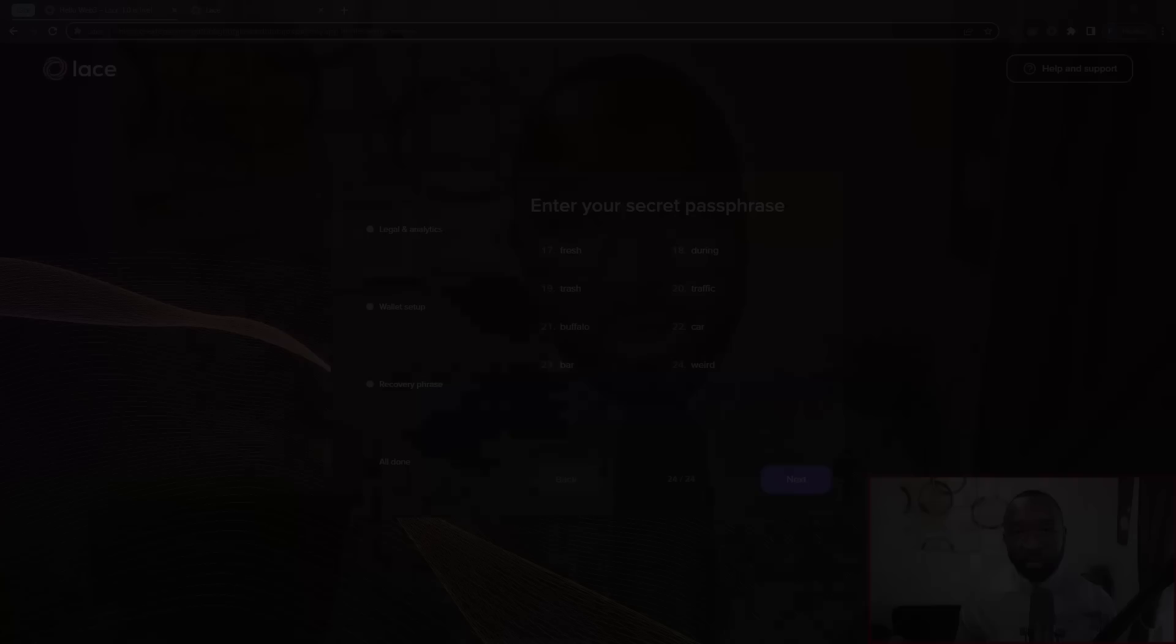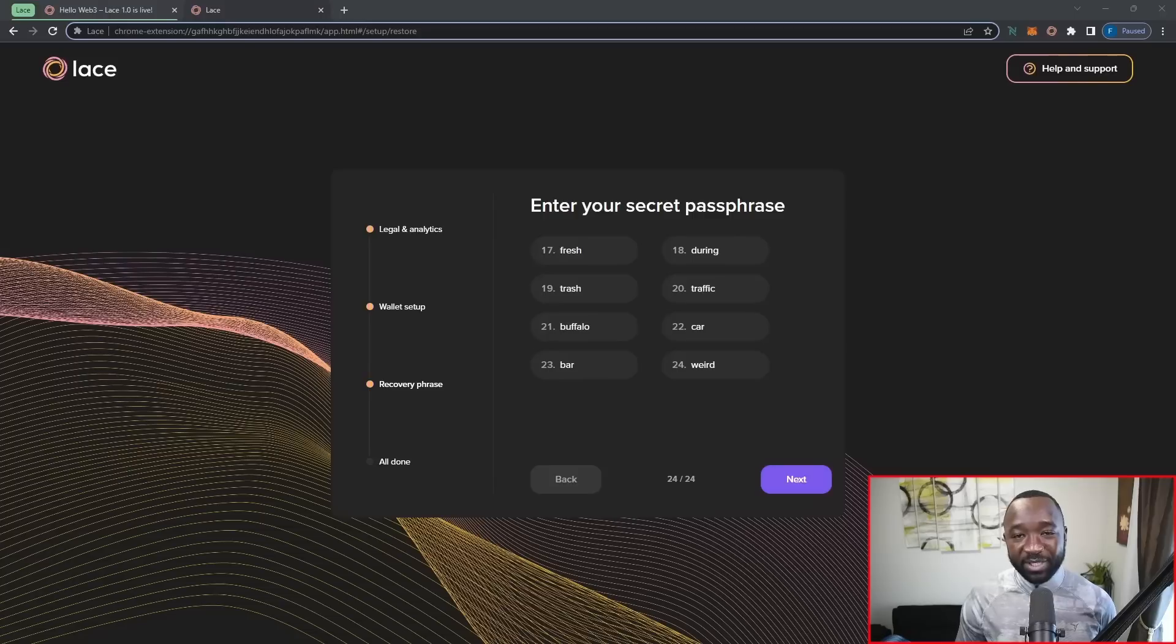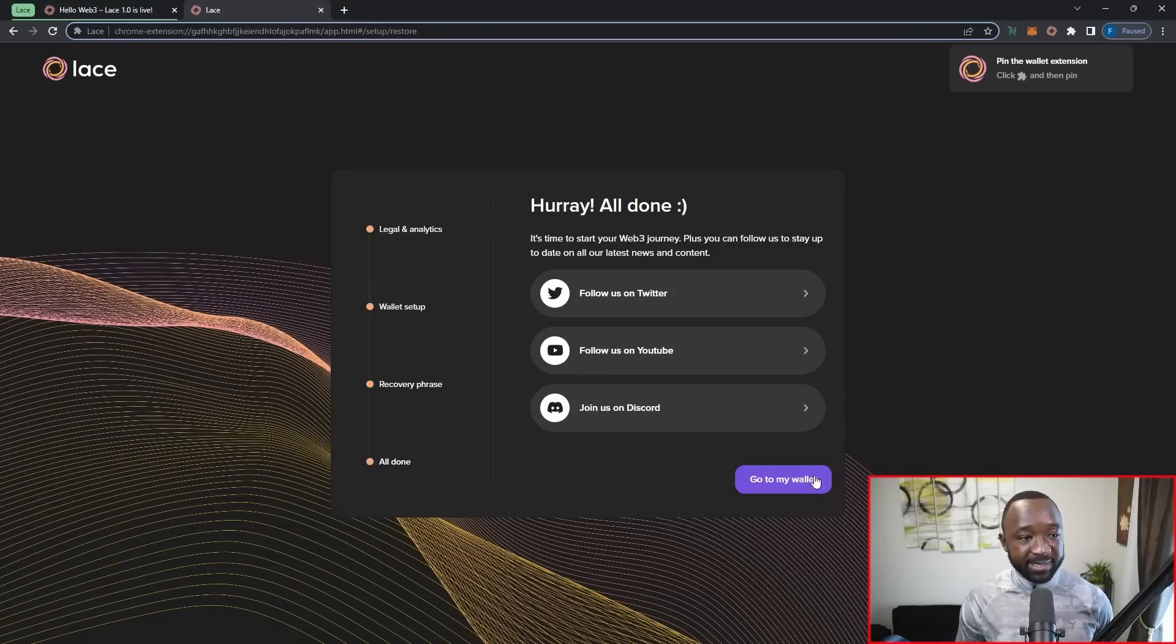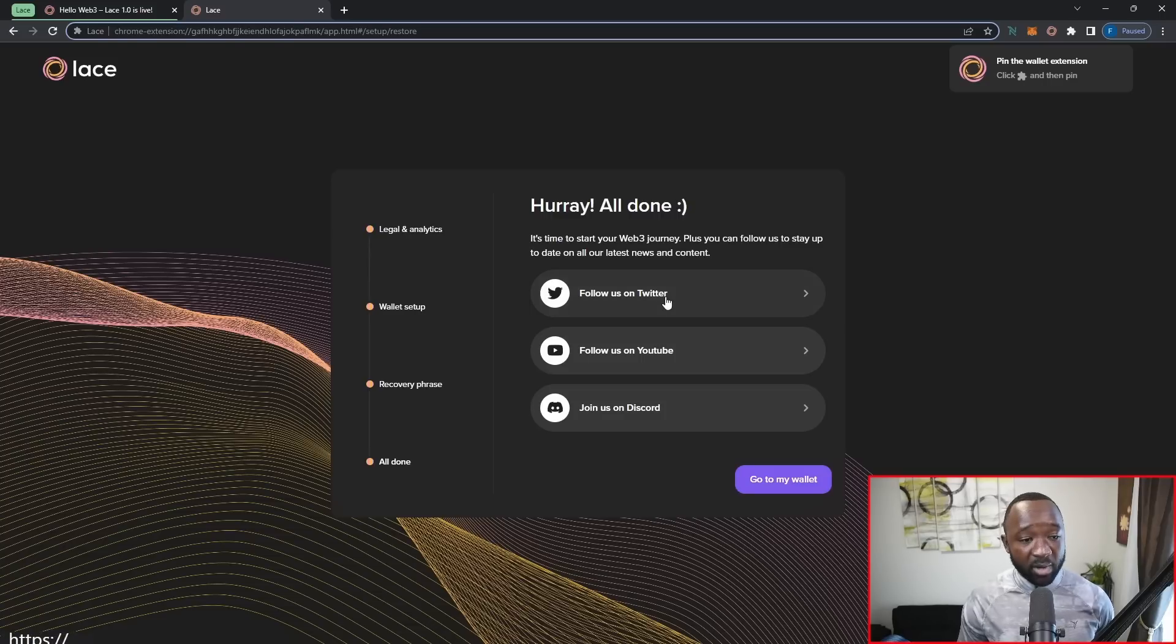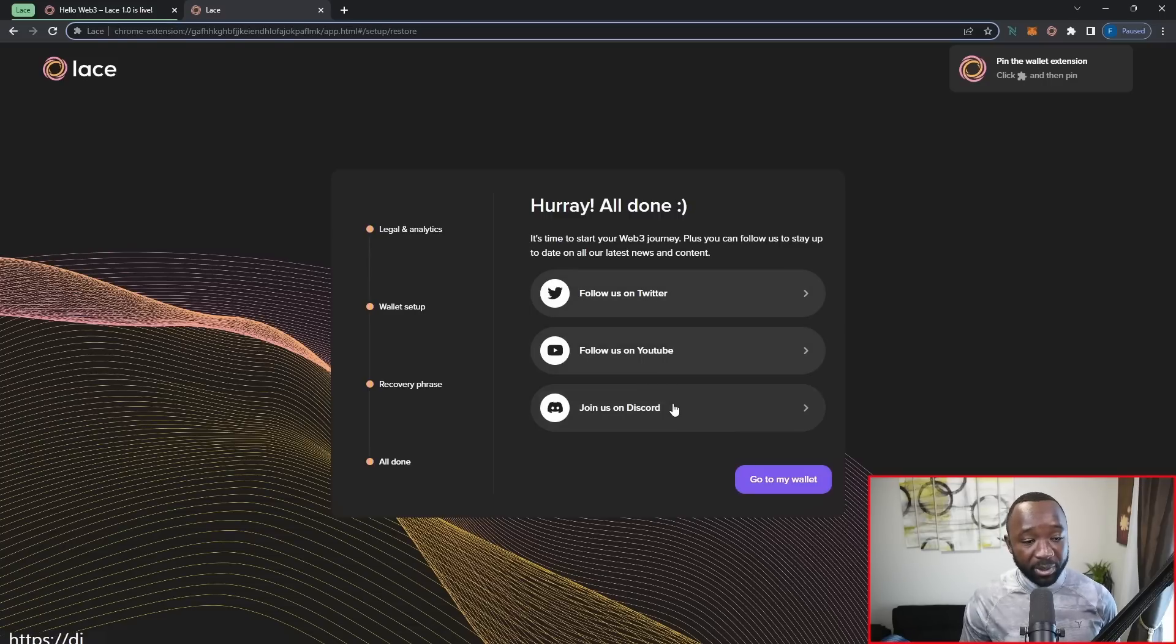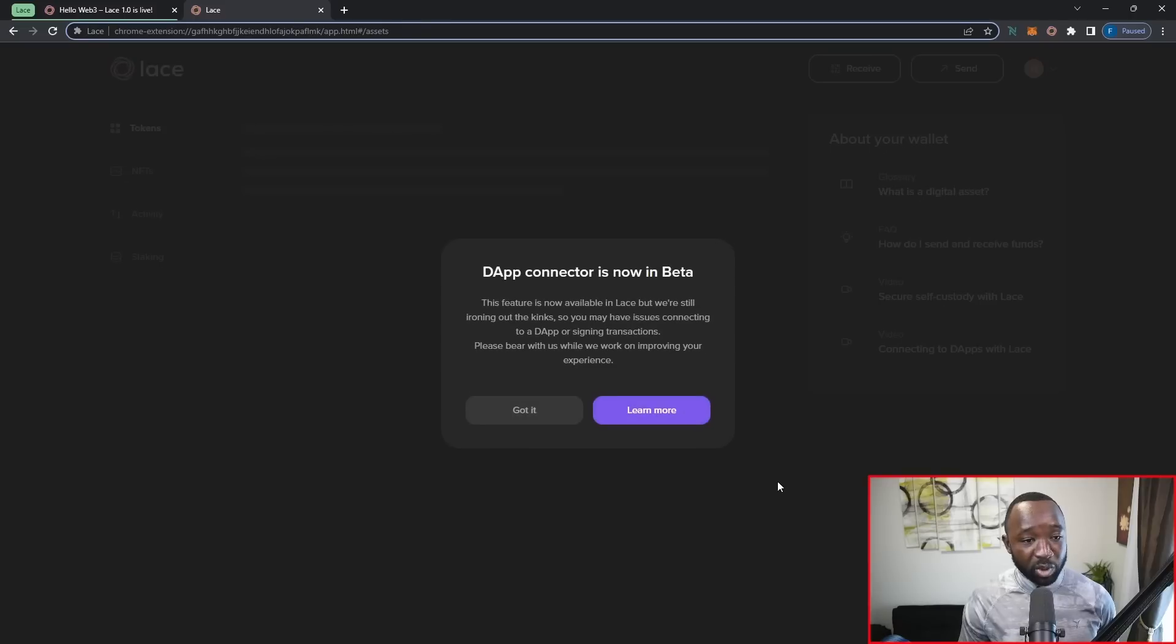That is going to bring us to a close here for today's video, again, highlighting some of the features of the Lace wallet. I've got a fully dedicated video surrounding how it's used on the testnet, which walks you guys through the process of downloading the actual wallet, creating a wallet, and actually setting it up for the first time. That said, that is going to bring us to a close for this particular update.